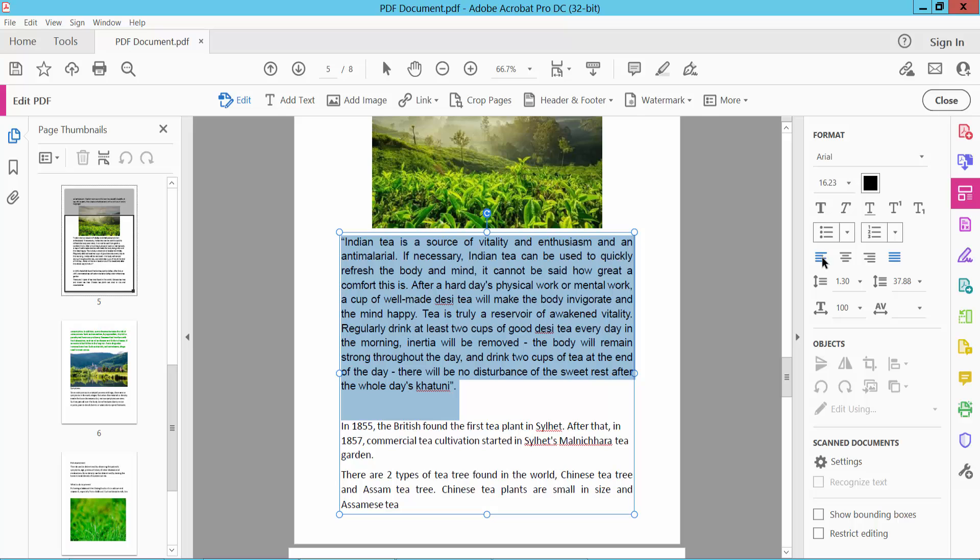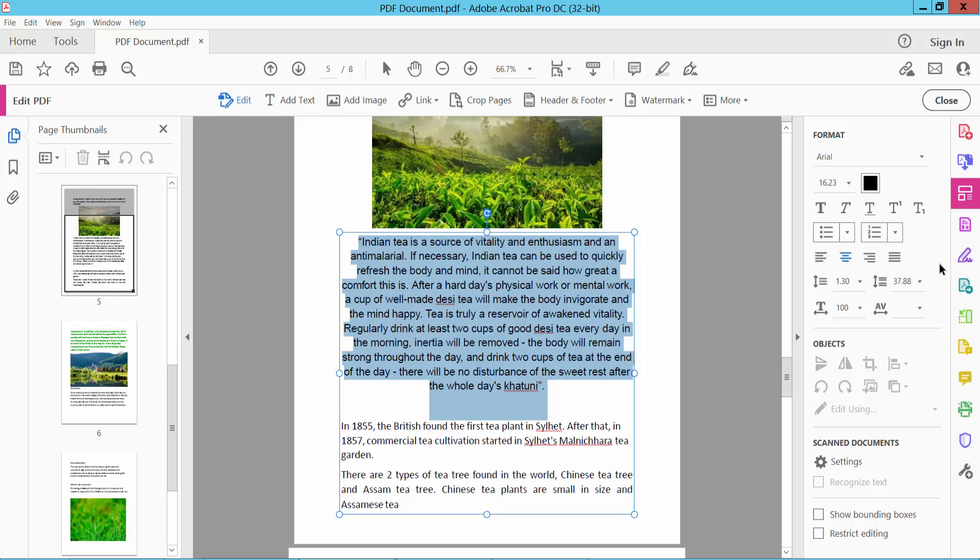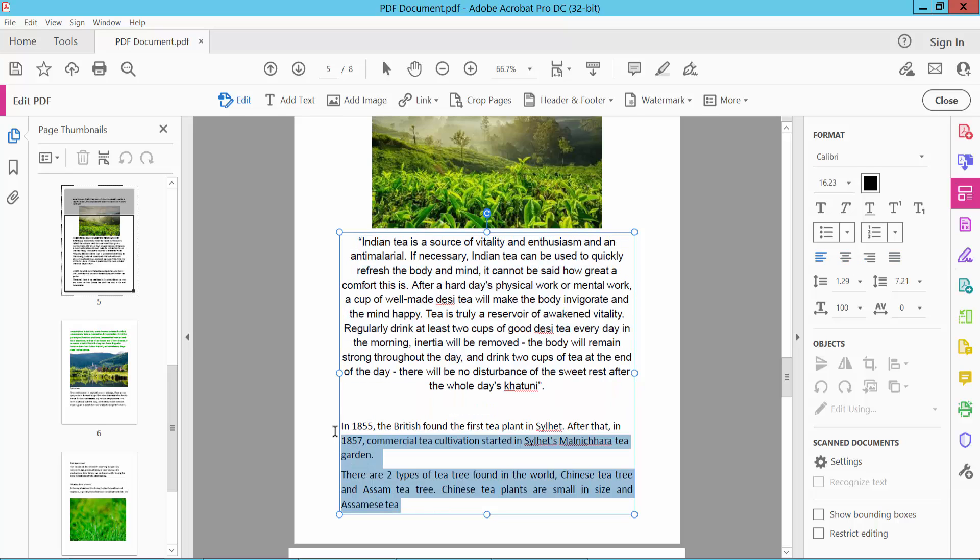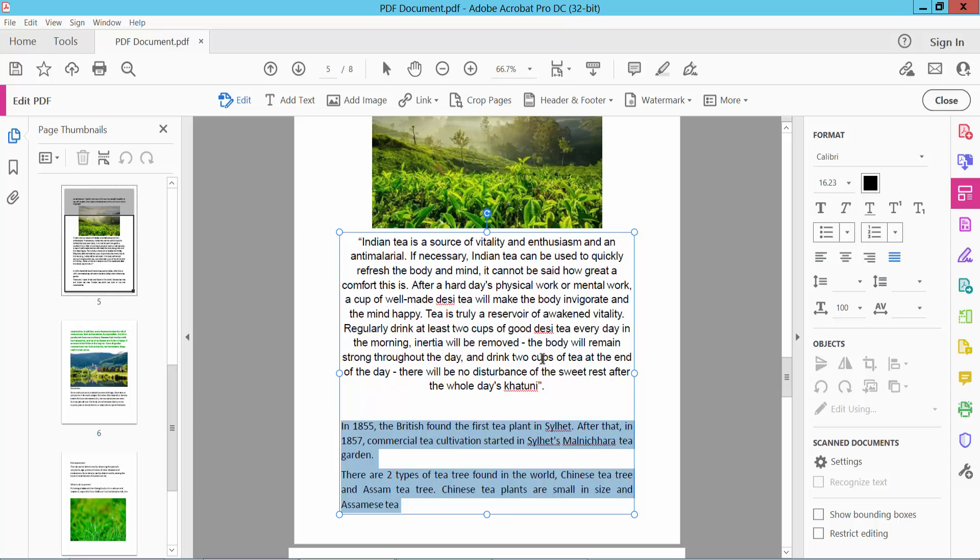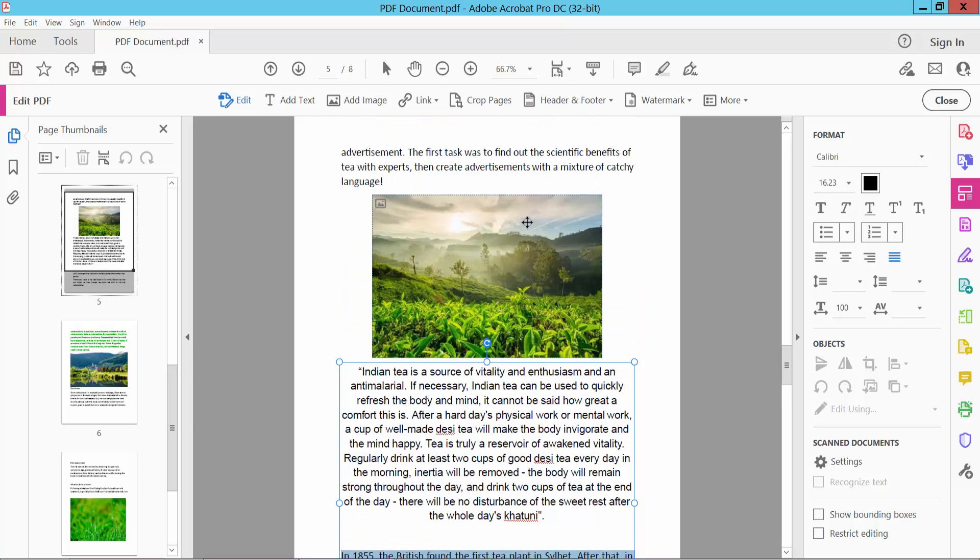I will center align this text. I will also align this text justify. Now I will align this text and this image.